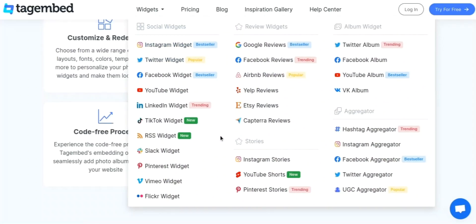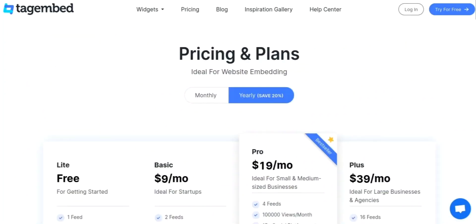It's important to note that not all features are available in all plans. It's best to check the company's website or contact them directly for the most up-to-date and accurate information on features and plan options. Lastly, let's have a look at the pricing of Tag Embed.